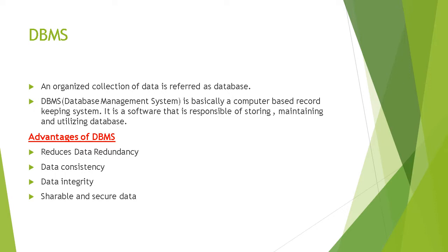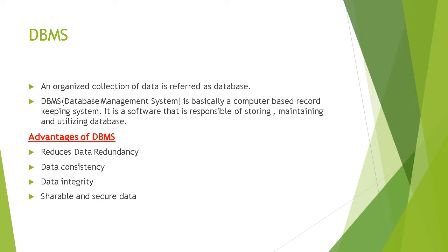You can understand a company needs a repository of data and that can be done through the database. This data must be accurate, private, and protected from damage. For it, companies are using many softwares. DBMS is one of the most popular softwares. DBMS stands for database management system. It is basically a computer-based record keeping system, a software that is responsible for storing, maintaining, and utilizing a database.